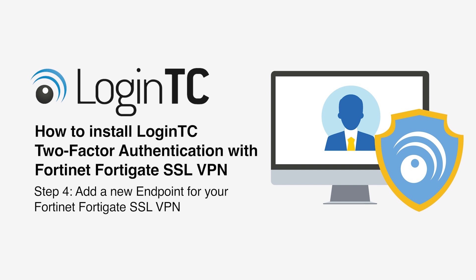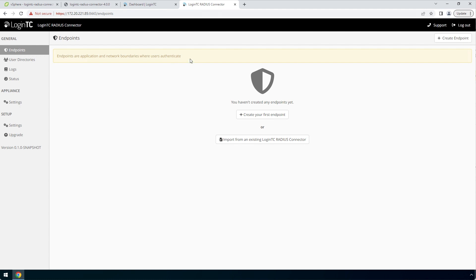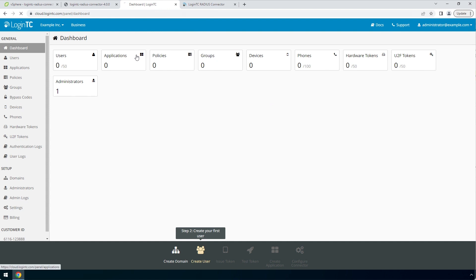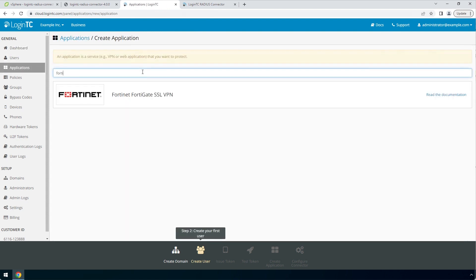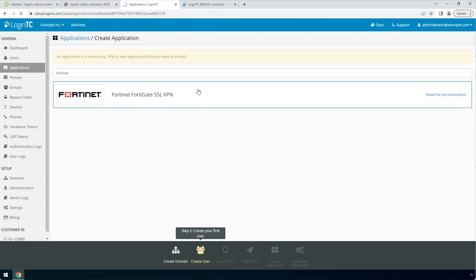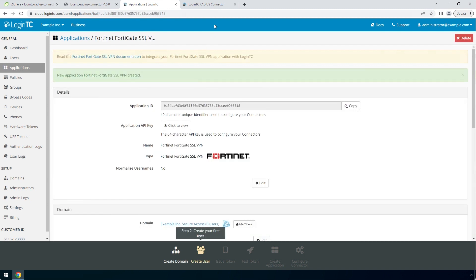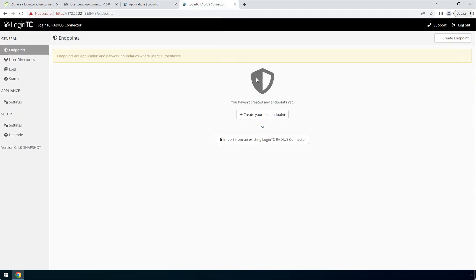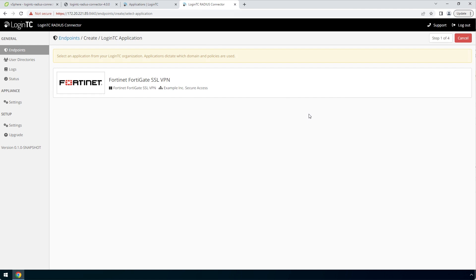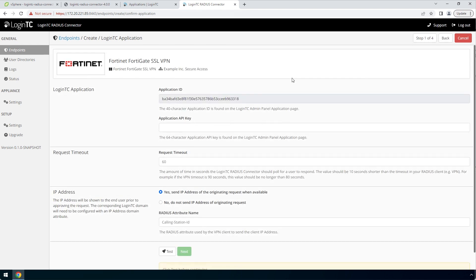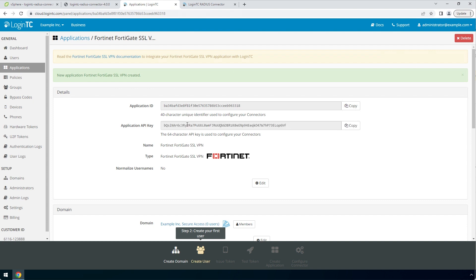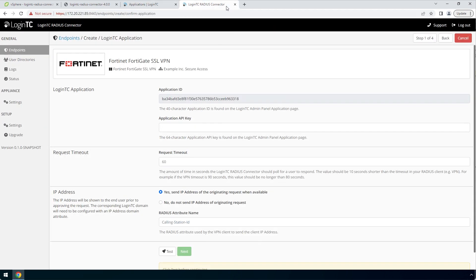Now you are going to add a new endpoint to accept authentication requests. If you have not created an application, navigate to the LoginTC Admin Panel and click Applications. Type Fortinet and then click Fortinet FortiGate SSL VPN. Go back to the LoginTC Radius Connector and click Create Your First Endpoint. The LoginTC Radius Connector will retrieve your applications from your LoginTC Organization. Pick the Fortinet application by clicking it. To get the Application API key, go to the LoginTC Admin Panel and the newly created Application. Copy the Application key and paste it.